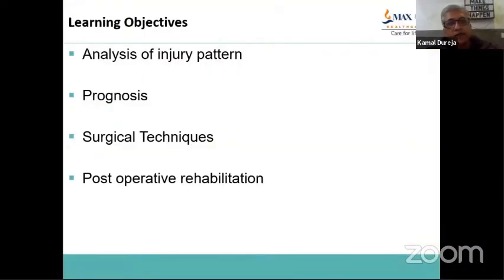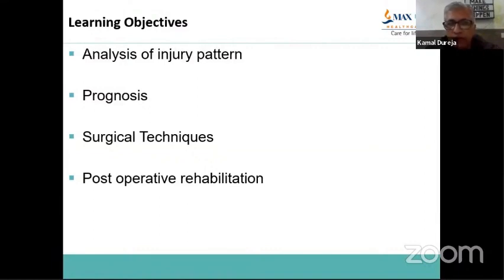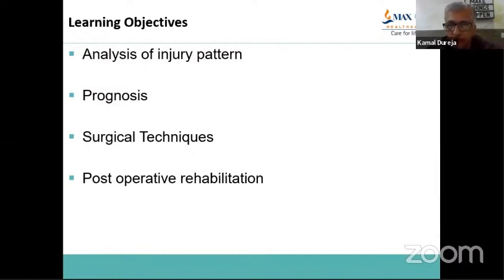My dear friends, in this ankle fractures talk, our learning objectives are to learn how to analyze the injury pattern, to be able to prognosticate which are going to have good results and which are not, which are the tough ones and the simple ones, which are to be managed conservatively and which surgically. Once we talk of surgery, we talk about surgical techniques. And then the functional outcome, which finally depends a lot on the post-operative rehabilitation. So I'm going to take these things one by one.